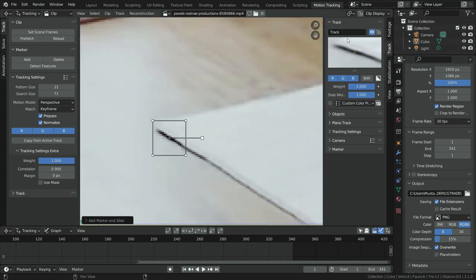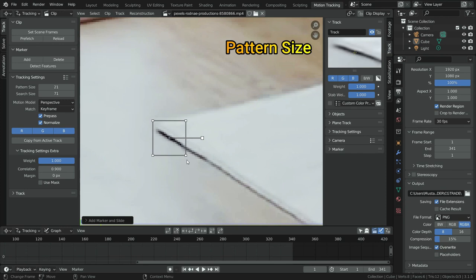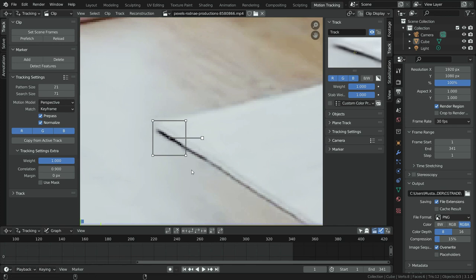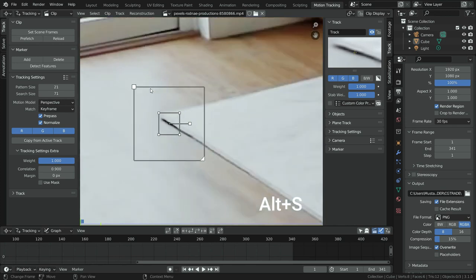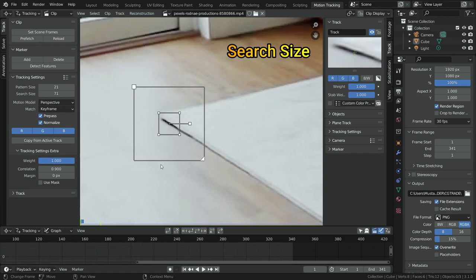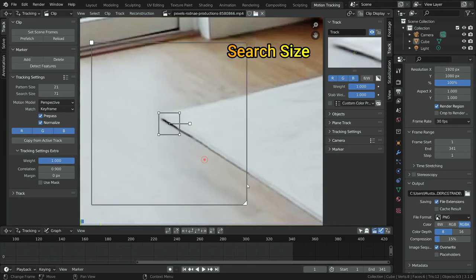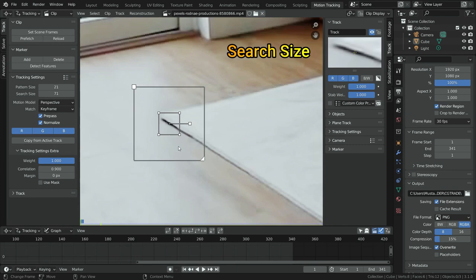We can also click on the Track tab in the right panel to follow the tracking. The square is the pattern size — it defines the size of newly created tracks. We can scale the pattern up or down if the tracking stops. If we press Alt-S, we can see the search size — this is the search area for newly created tracks. We can scale it up if the tracking stops and then resume.